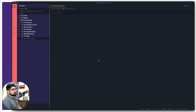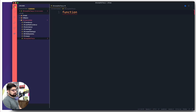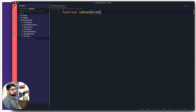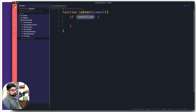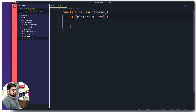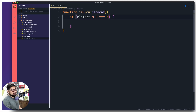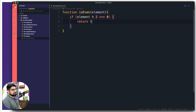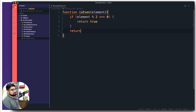First and foremost, I'd like to declare a simple function. Let's call it 'isEven'. We're going to try and find out whether elements are even or odd. You're going to pass me an element, and I'm going to do some testing. If the element modulus two equals zero, the number is even — that's how we check it. So we'll return true in that case, and return false otherwise.